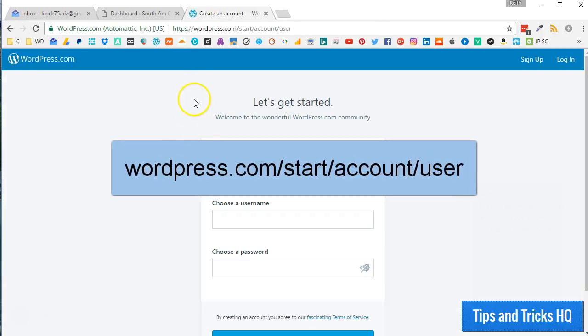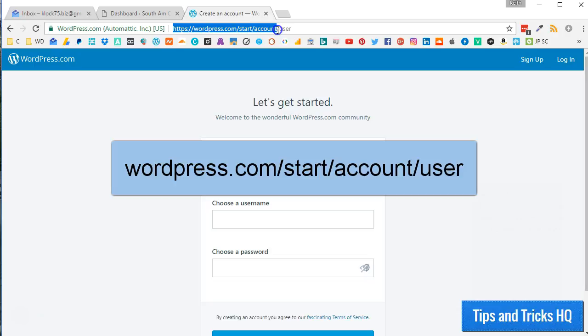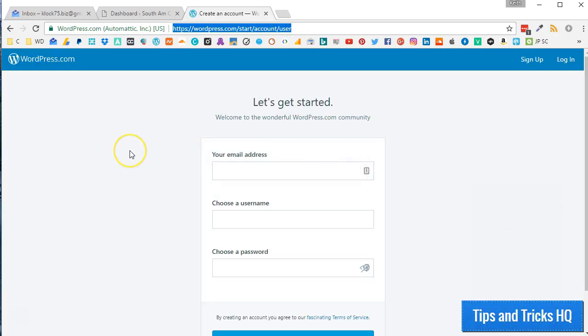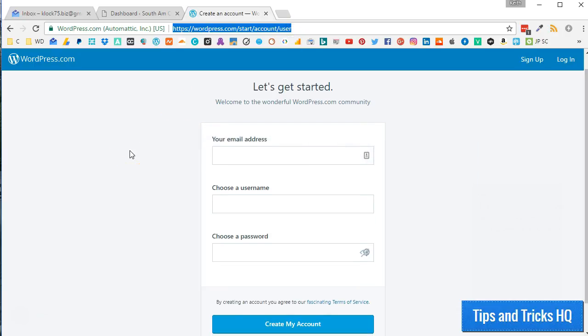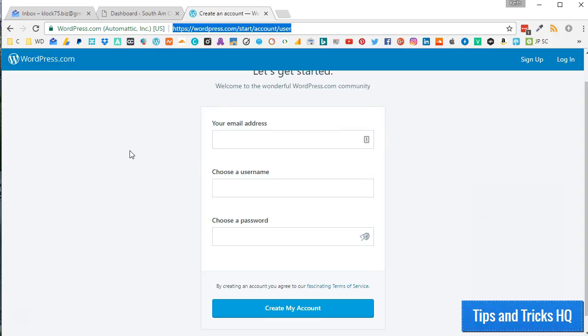First, point your web browser to WordPress.com slash start slash account slash user. This will allow you to create an account without having to also create a WordPress.com website.